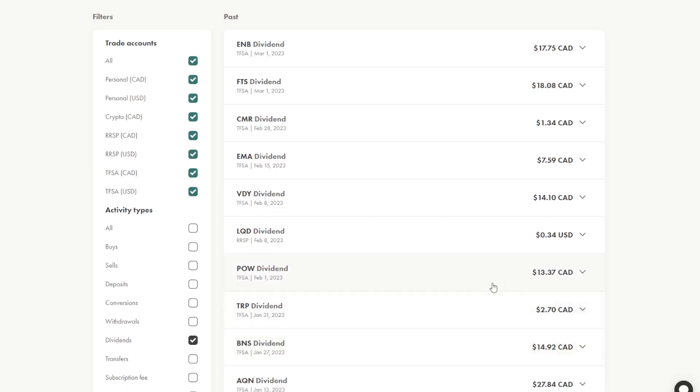Now, some of these companies may reduce their dividend, cut their dividend in the future. And that is why stock selection and ETF selection is very important when you construct these portfolios, because you want to buy companies that are less likely to cut their dividends.